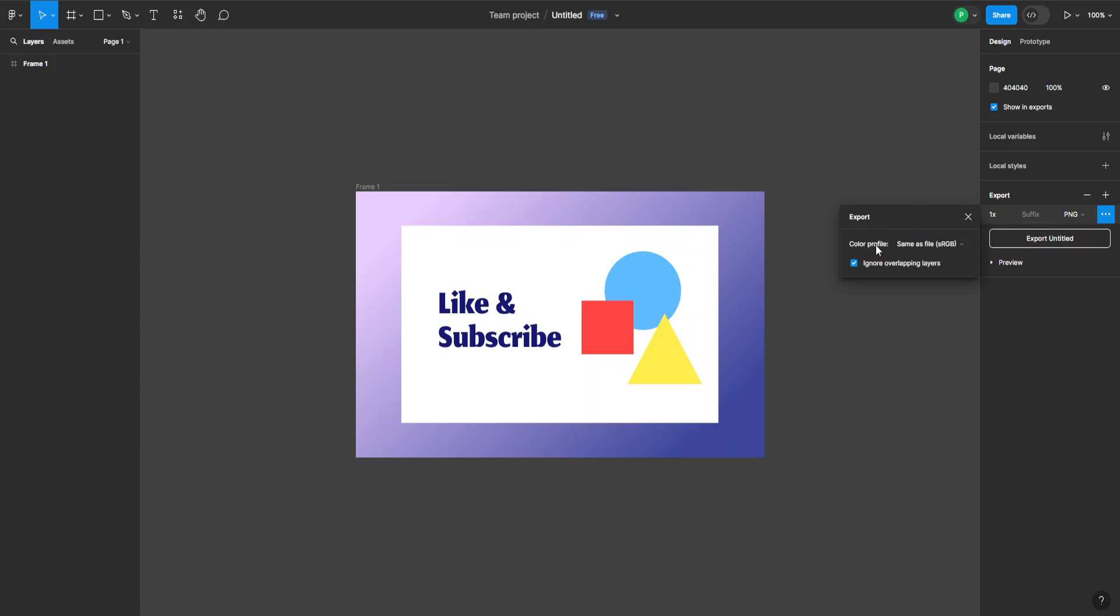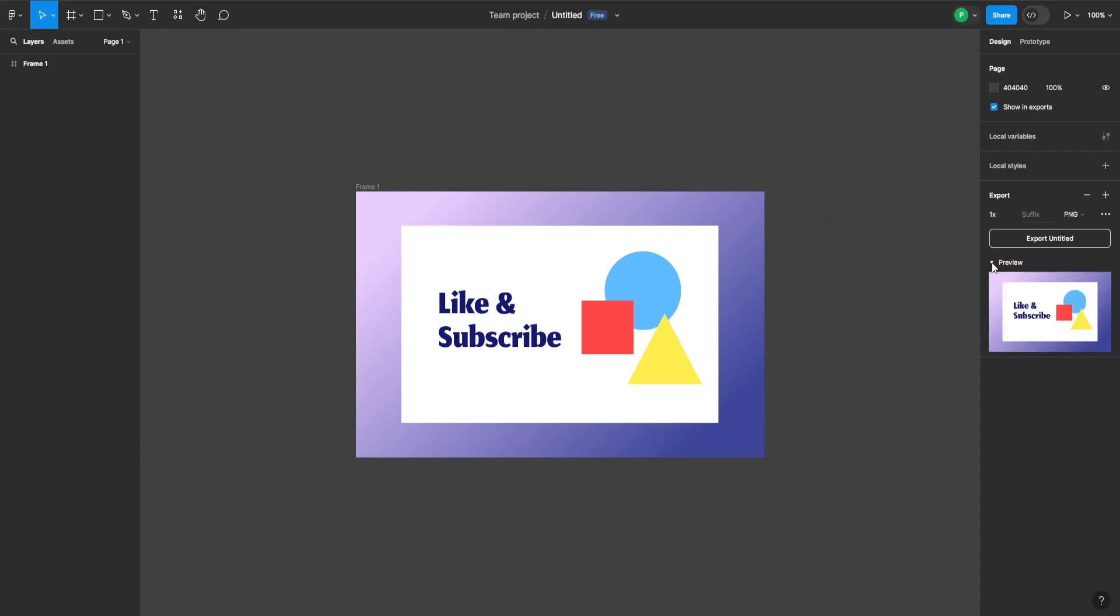Now we can choose the color profile from here and we can choose ignore overlapping layers. I'm going to leave this selected here. And now we can see a preview of what it's going to look like when we export it.